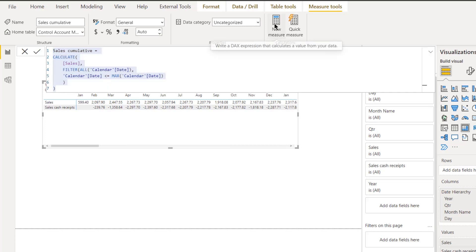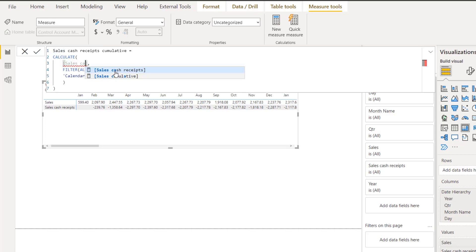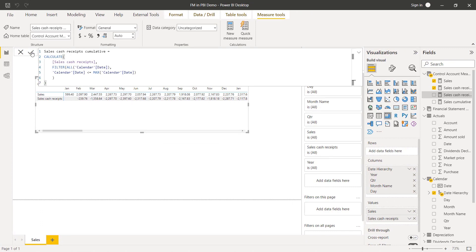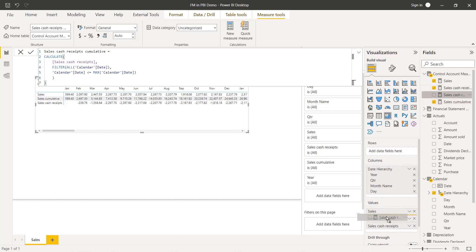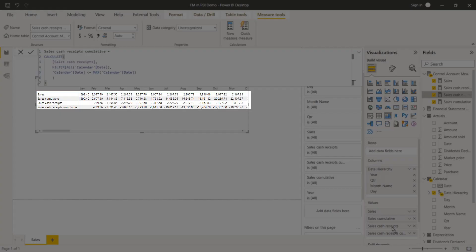I'll make a copy of this measure for Sales Cash Receipts Cumulative — paste it in with Ctrl+V, change the name and swap [Sales] for [Sales Cash Receipts], keeping the rest the same. After confirming both new cumulative measures, I drag them into the matrix values section. Now we've got Sales and Sales Cumulative side by side, and Sales Cash Receipts and Sales Cash Receipts Cumulative next to each other, making it much clearer how they've been summed up.